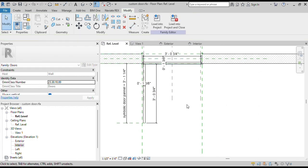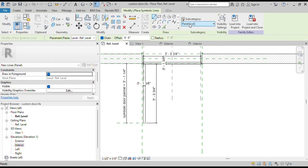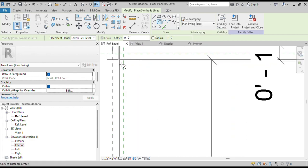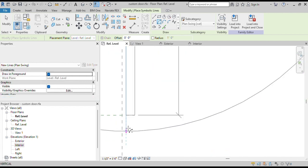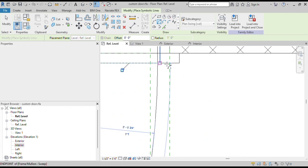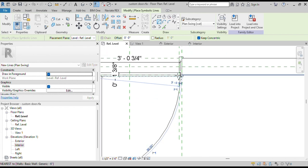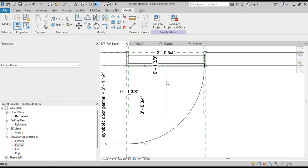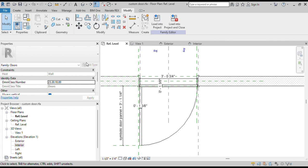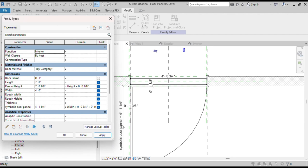Now we will draw the swing line. Click on Symbolic Lines and select the subcategory Plan Swing Cut. Choose the Arc Draw option, then click on the center point of the arc, then the start and end points. Lock this arc. Our swing line is ready. Go to Family Types and change the width to 4 feet — we can see everything moves correctly with the width.